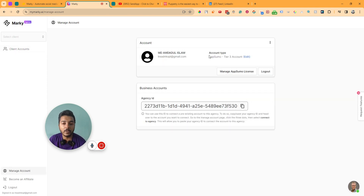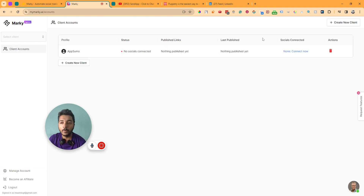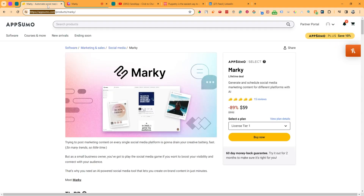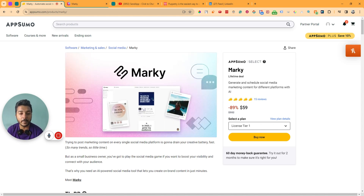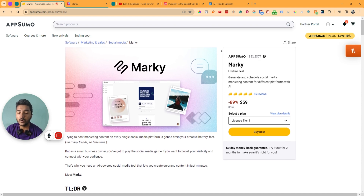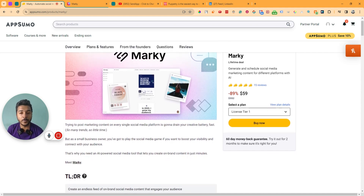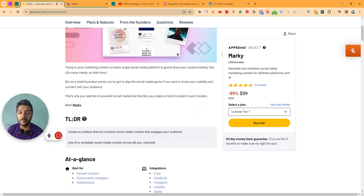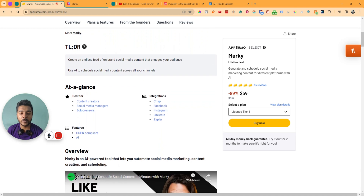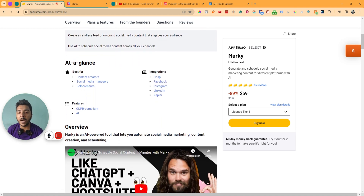In the managed account section, you can see your license tier, your email address, and your agency ID if needed. These are all the things you get inside Marky. It's a very essential and important software for social media marketing agencies. If you need this type of software, you can get the Marky lifetime deal from AppSumo — the URL will be in the description for a 10% discount.